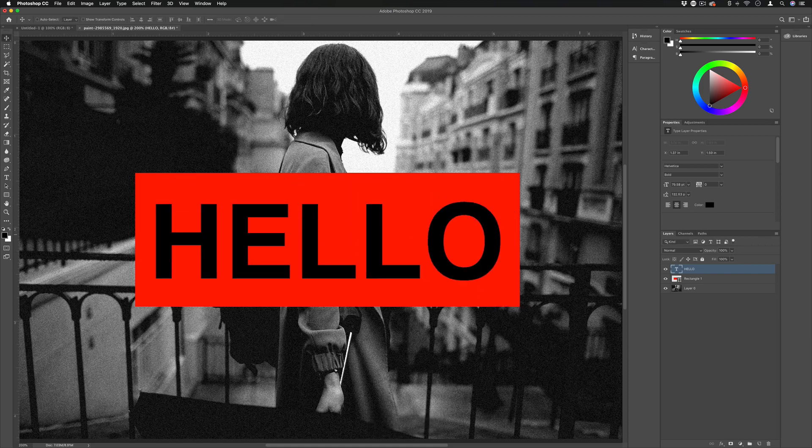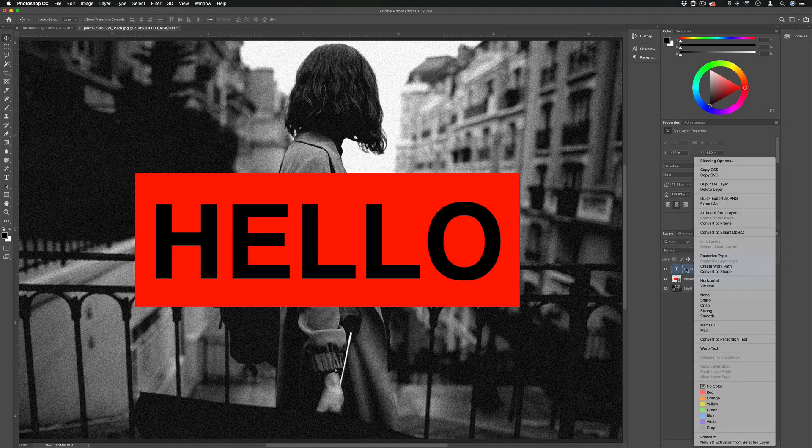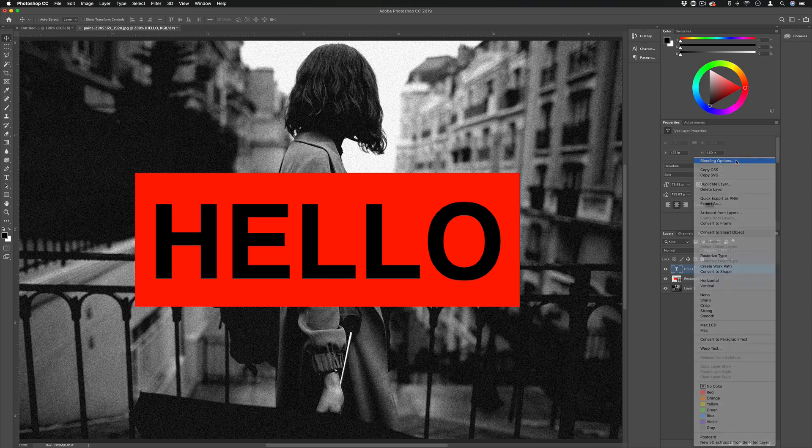Now that I have my text positioned over my shape or whatever other layers, I'm going to right click on that text layer and select blending options.